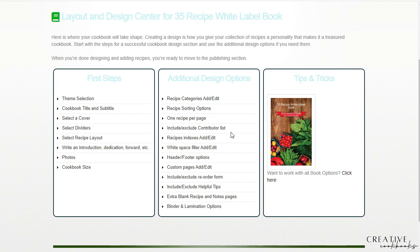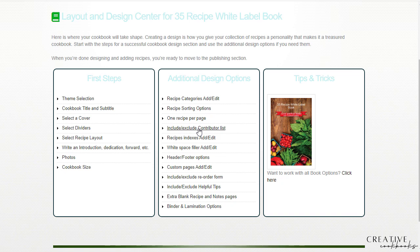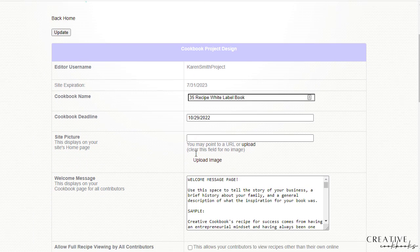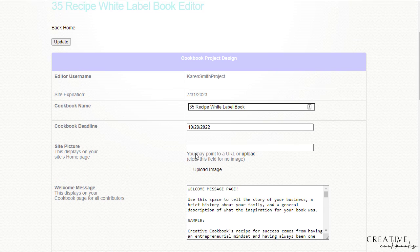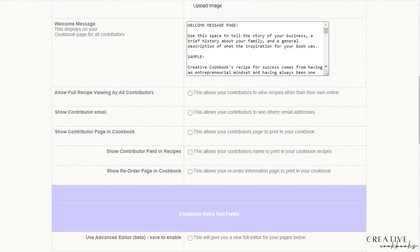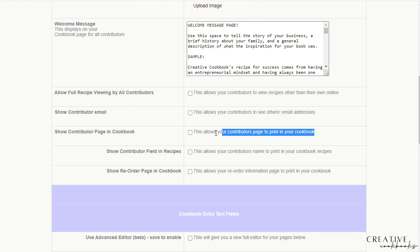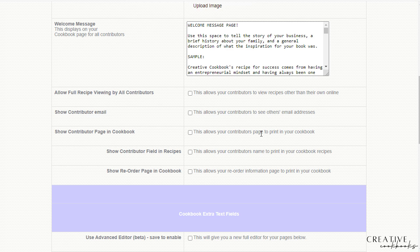The include exclude contributor list, you'll find when you're adding recipes, the wizard has a spot for the contributor to be named. And so if you want that contributor page to build with the names that are being put into that spot, this is where you would make a selection to include or exclude that. So when you come to this page showing the contributor page in the cookbook, this is the checkbox that that's really referring to. So if you want the contributor page to build, it will build automatically for you in the front, the table of contents, and it will show the names of your contributors.